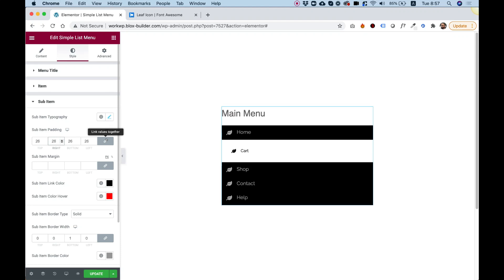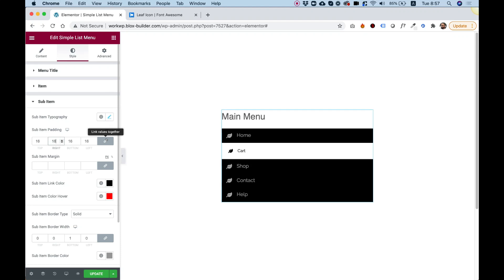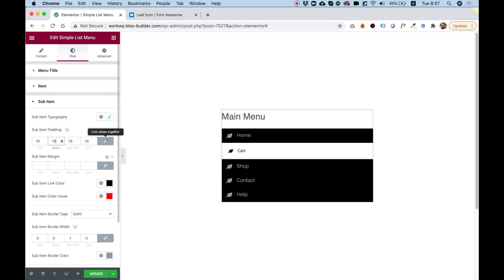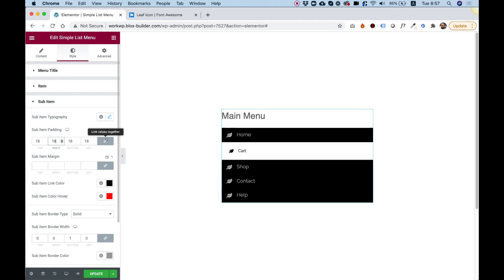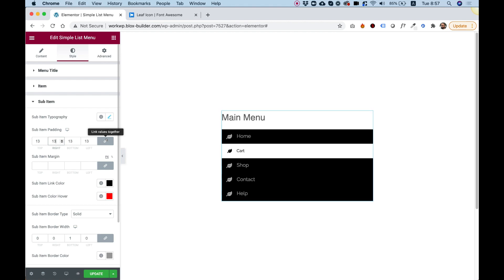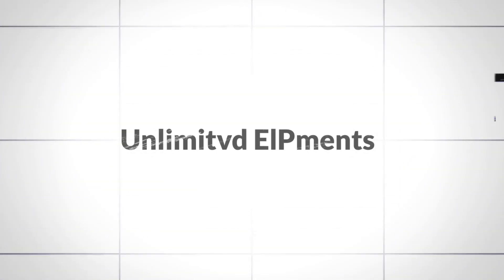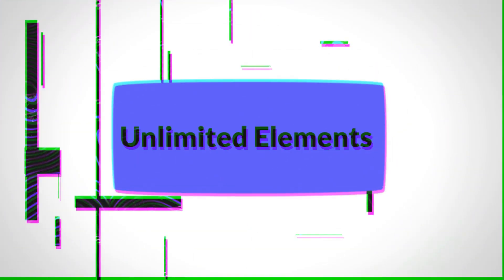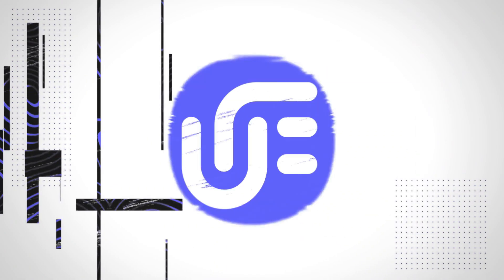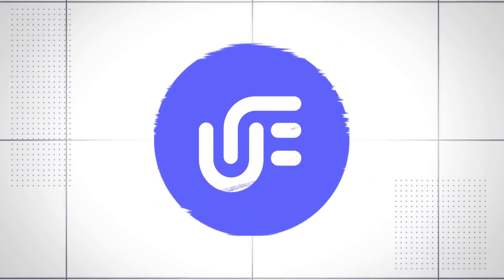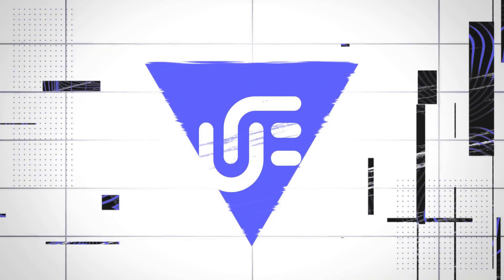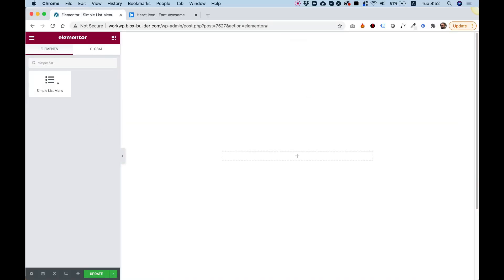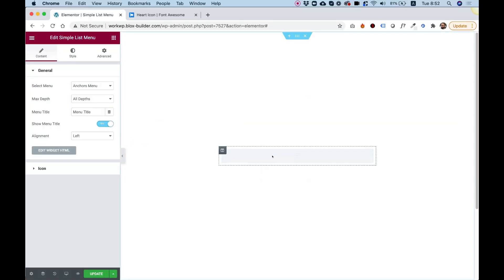This is an overview of the simple list menu by Unlimited Elements for Elementor. To get started, drag the simple list menu into an Elementor column.